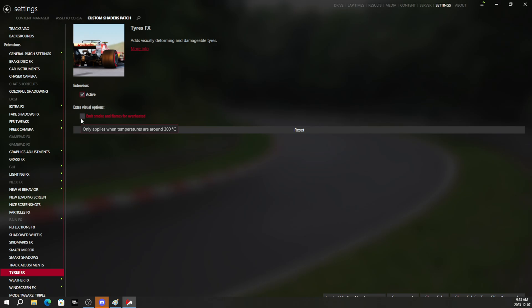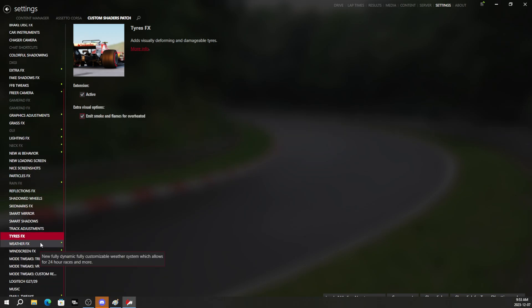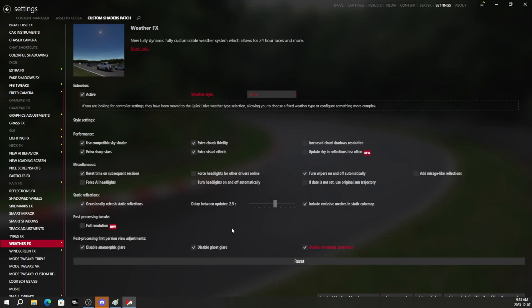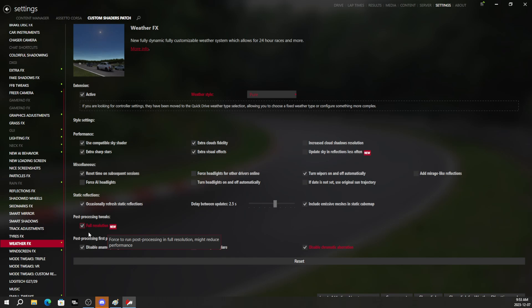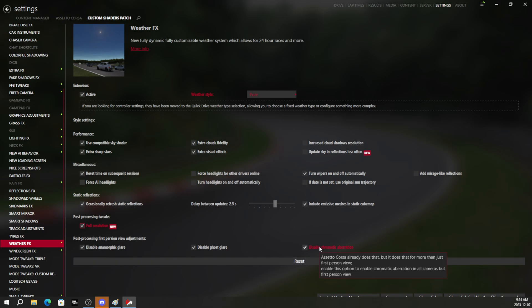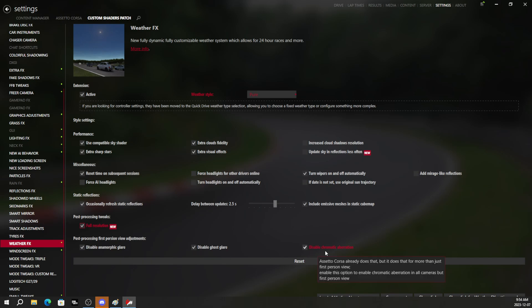Under weather effects, we're going to come in here and enable full resolution for post processing tweaks. That's going to make sure everything is in full resolution all the time for post processing. And we're still going to keep these settings at the bottom disabled because they look ugly.